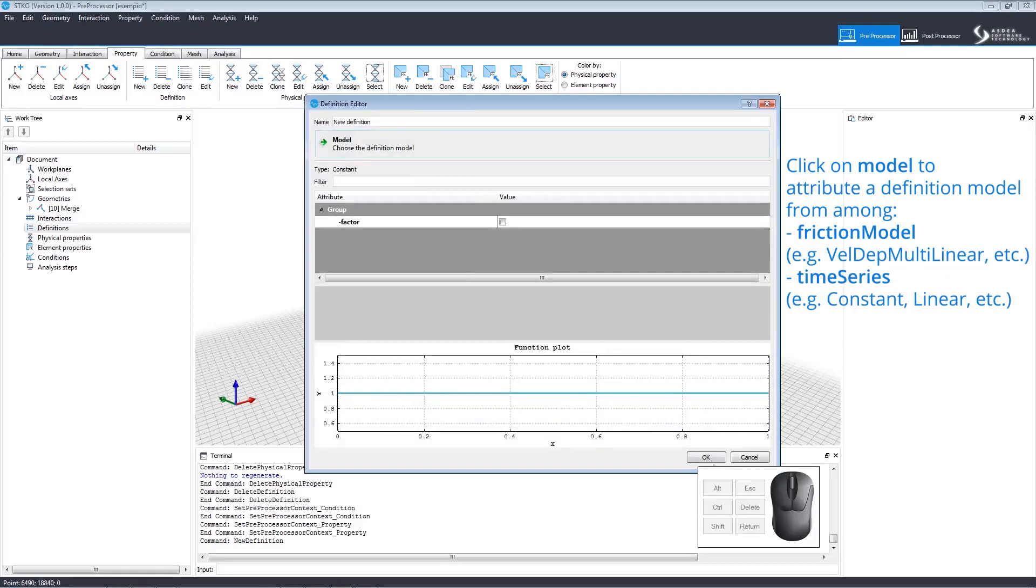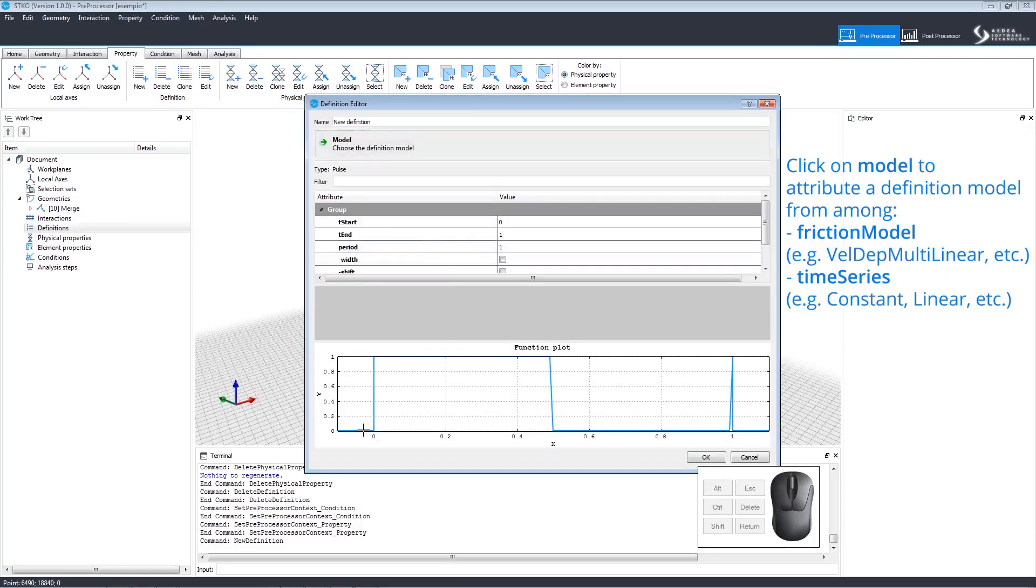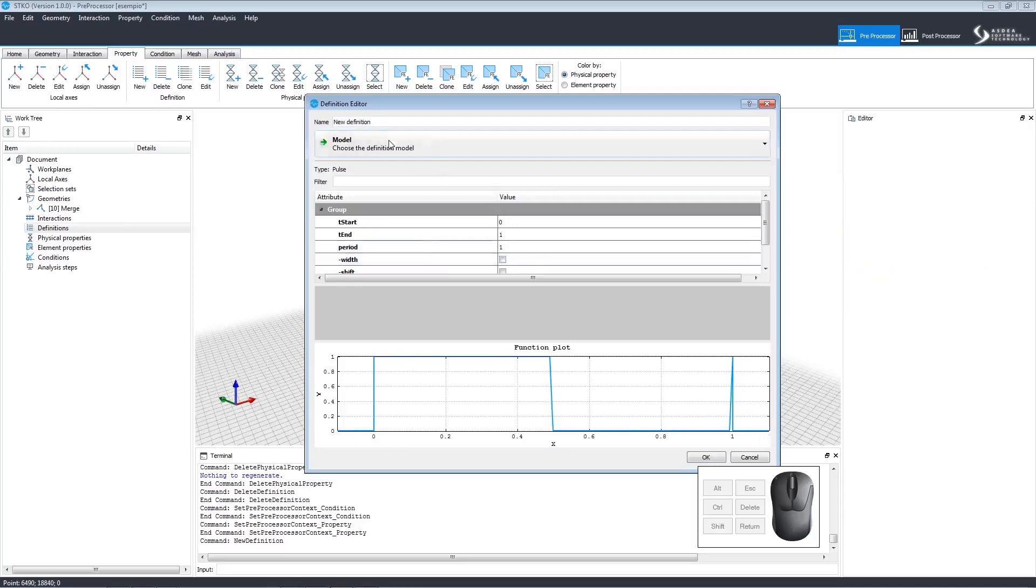At the bottom of the editor, you can view the function plot. If we go back and choose Pulse, we can see how the function plot changes to show the new selection.